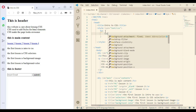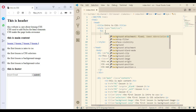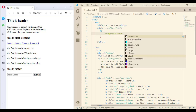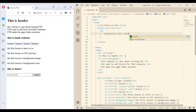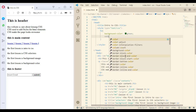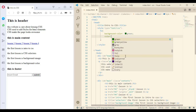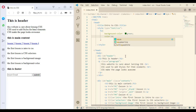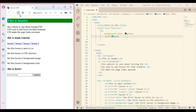For example, we can set a background color to green and a color to aqua. Let me save. So now we select the element using the tag name, and that's not new. We can also use a class or an ID to select the element.